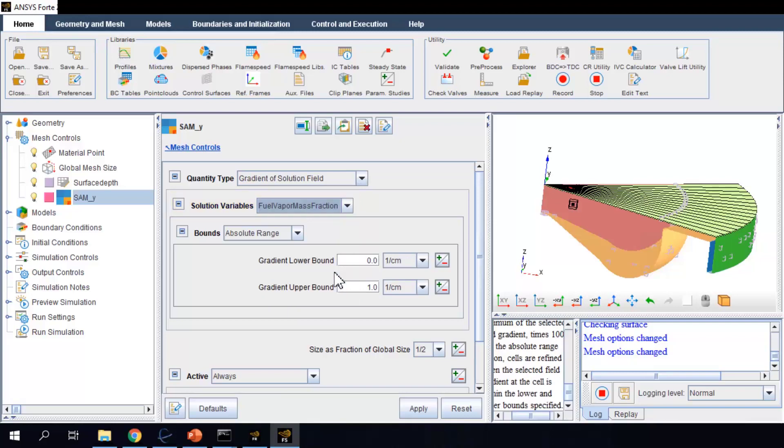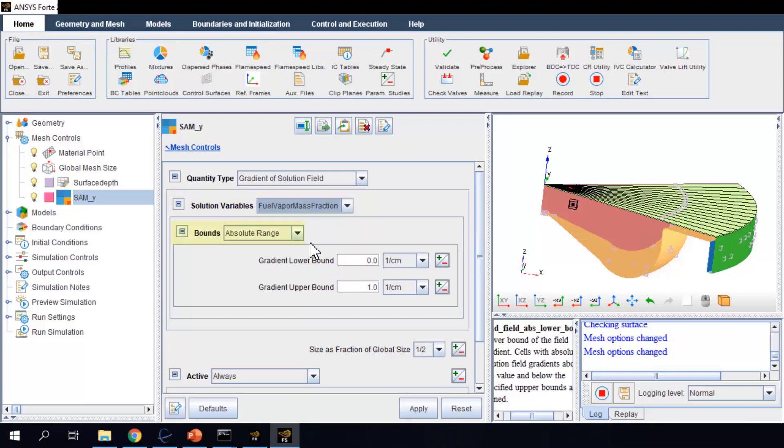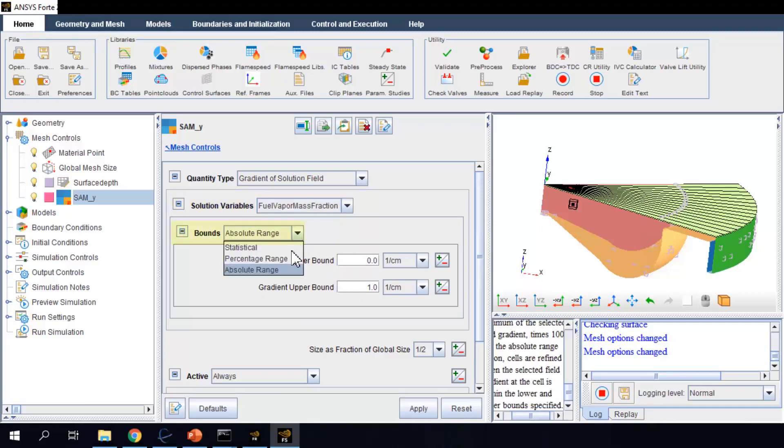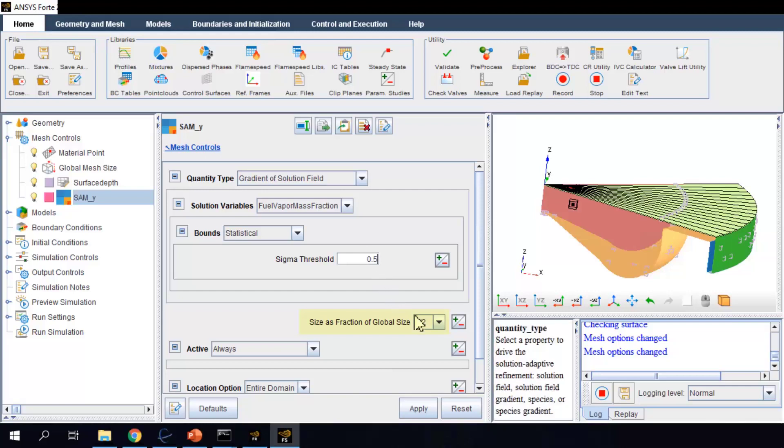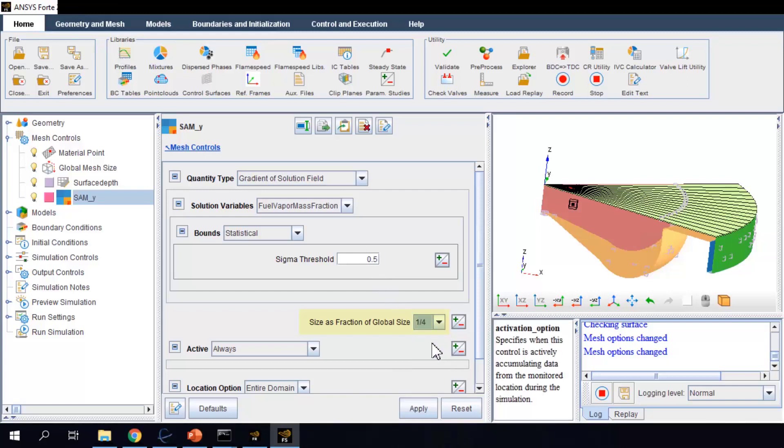I also select a criteria to determine how large the gradient should be when the mesh refinement is activated, and a certain desired refinement depth, one over four.